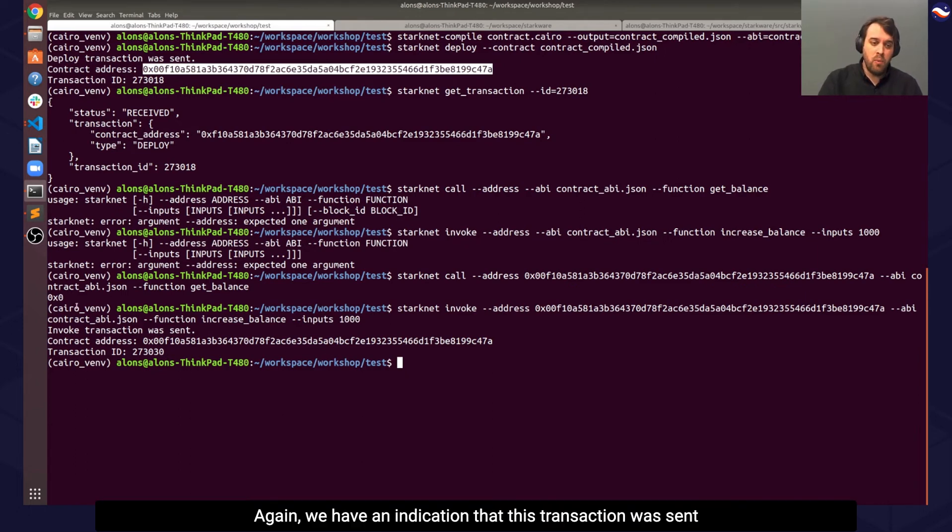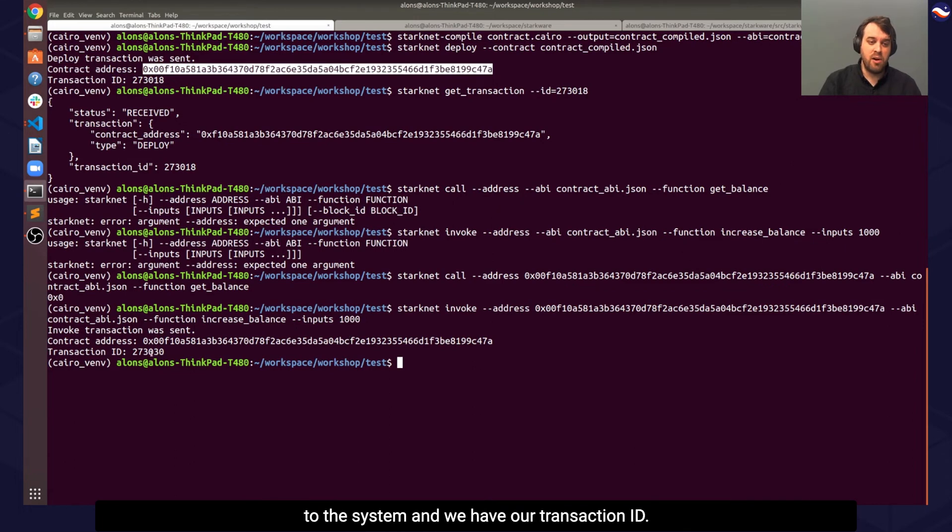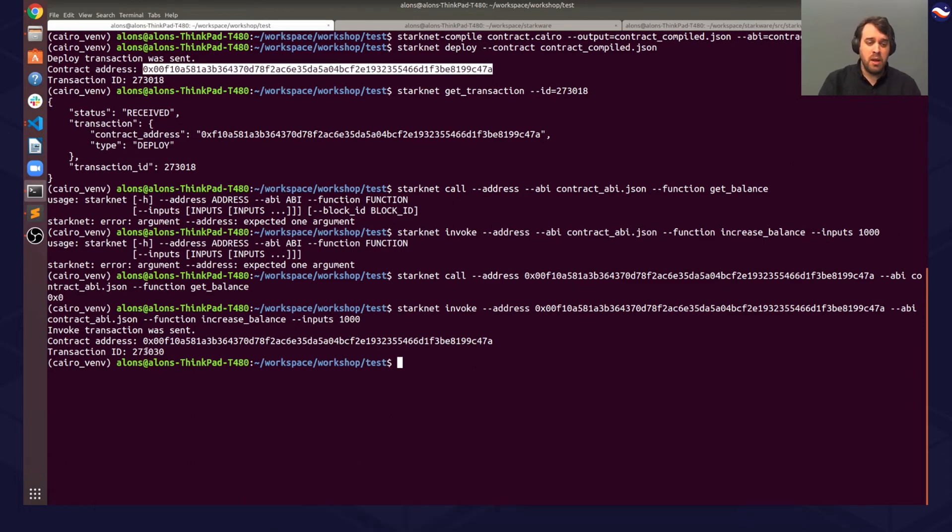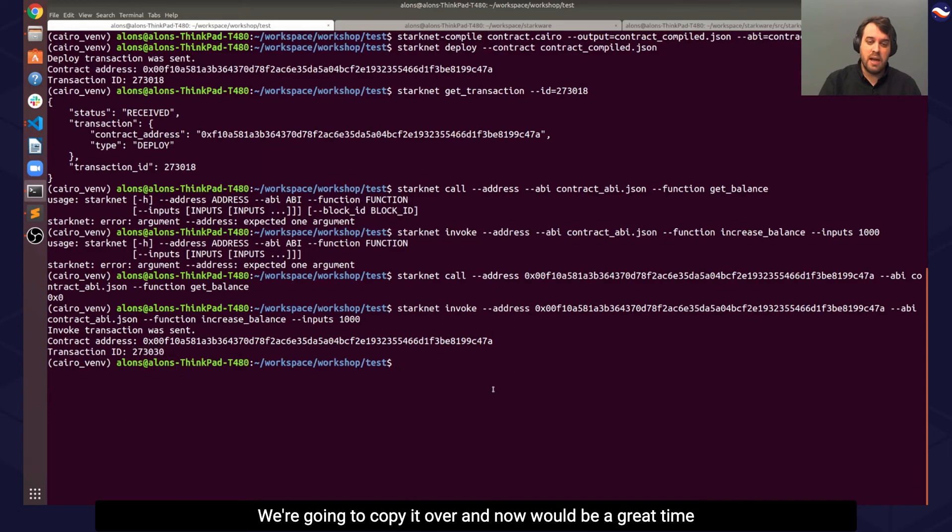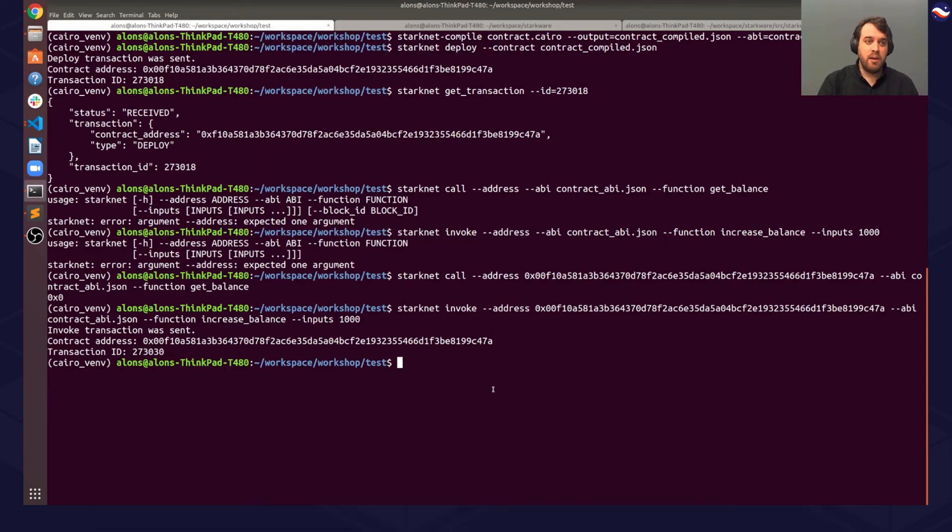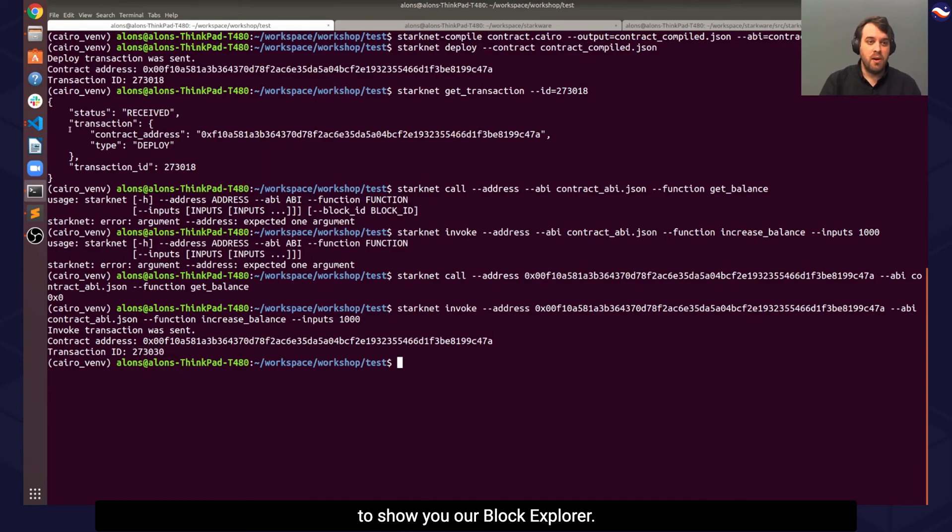Again, we have an indication that this transaction was sent to the system and we have our transaction ID. We're going to copy it over, and now will be a great time to show you our Block Explorer.